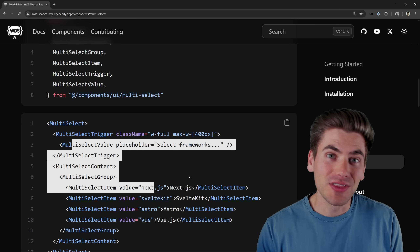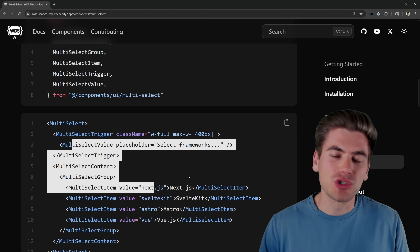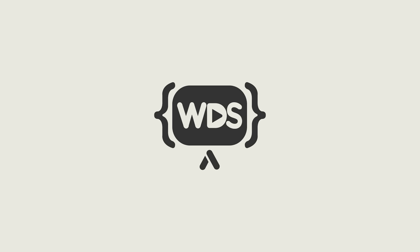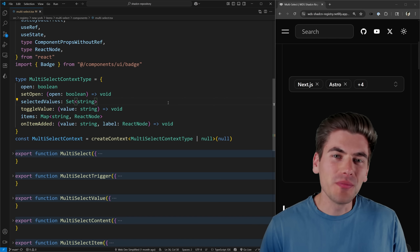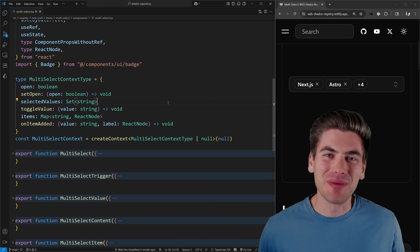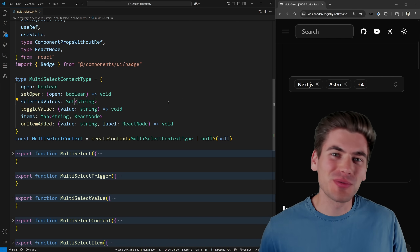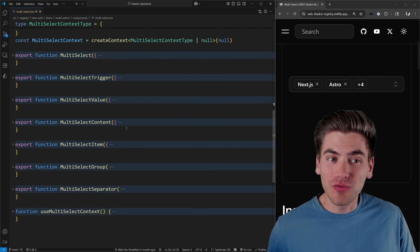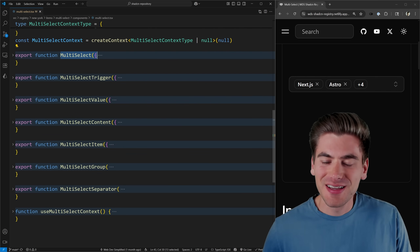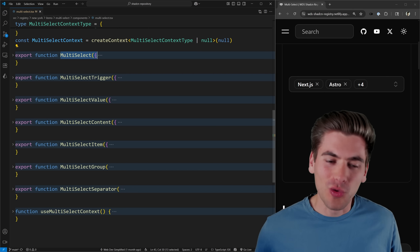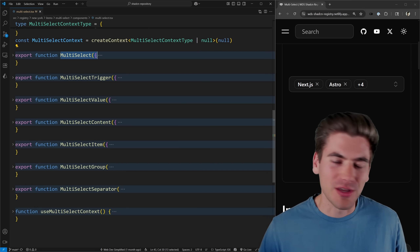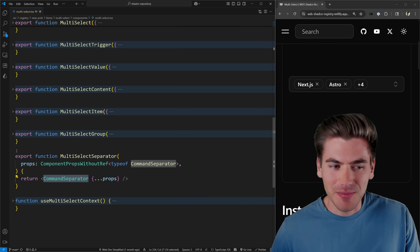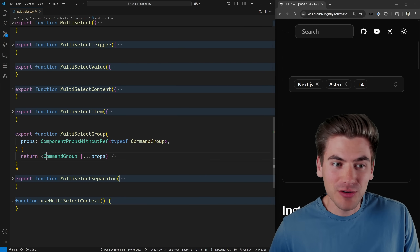I also added customizations like custom badges, control over wrapping behavior, search-related things, and more. In this video I want to talk about how I went about building this, especially the code around how to make it work in the shadcn style, because none of the other multi-selects out there seem to work this way. There was a lot to learn, and I want to go over the code and share what I discovered.